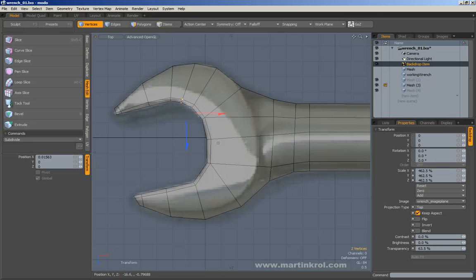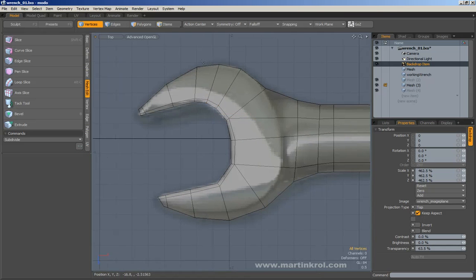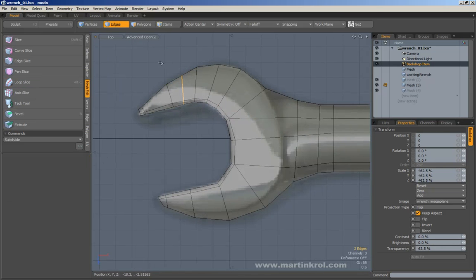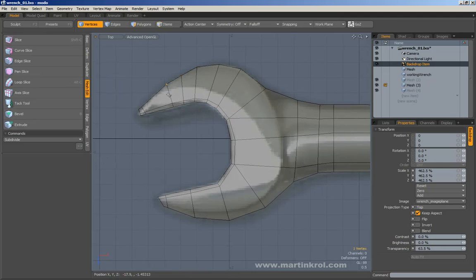If you're modeling for film or commercials then it's actually okay to add more edges. If you're modeling for games and you really want to be efficient, then maybe not so much.